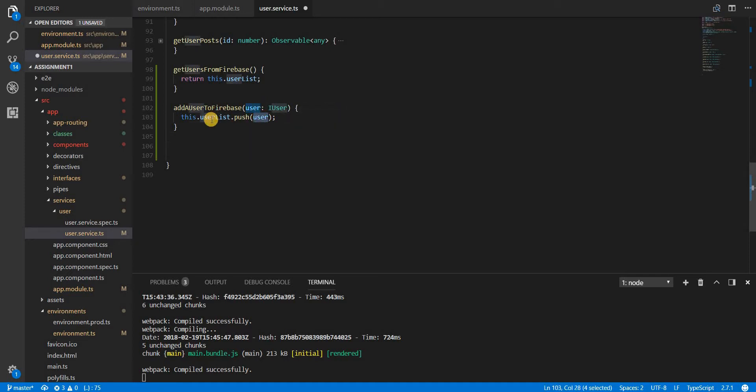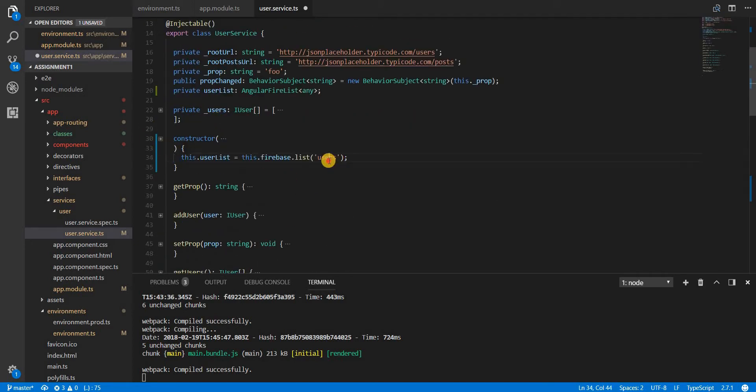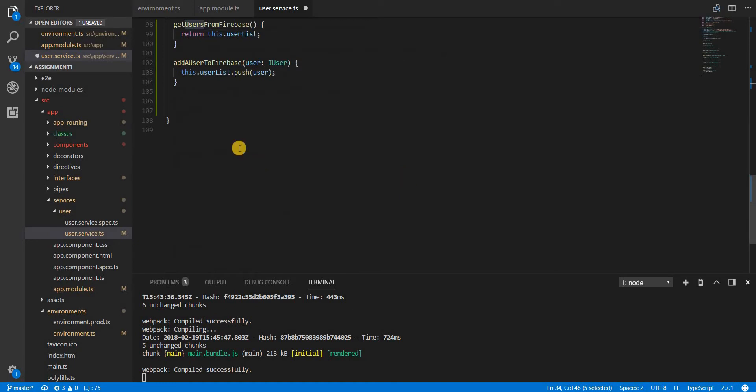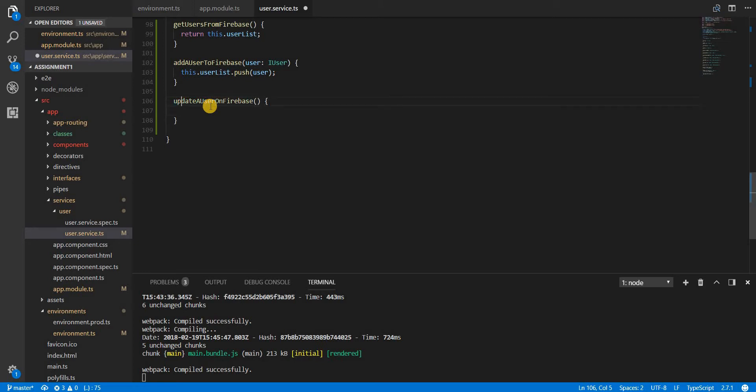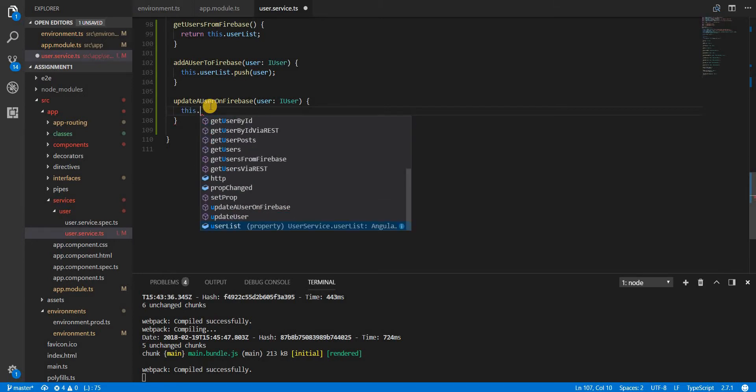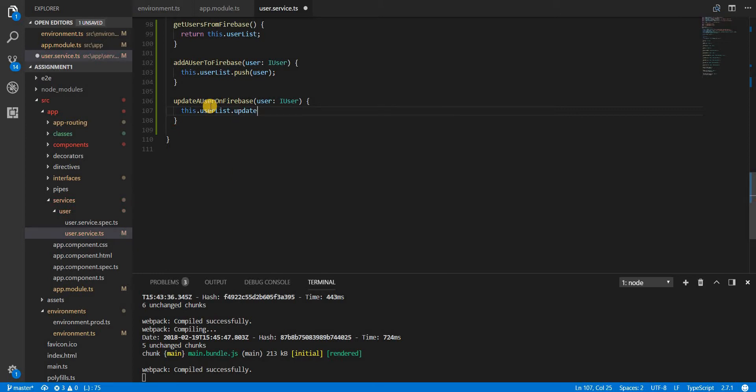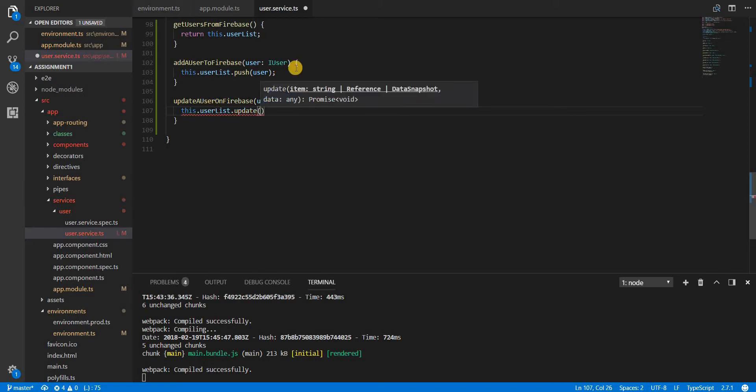We can also update the data or update a user, so update a user on Firebase. Here we are going to get a user object which is going to be of type IUser and I can simply use the user list's update method and pass it.